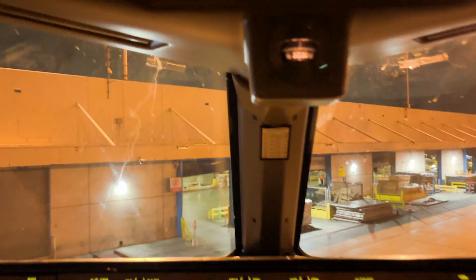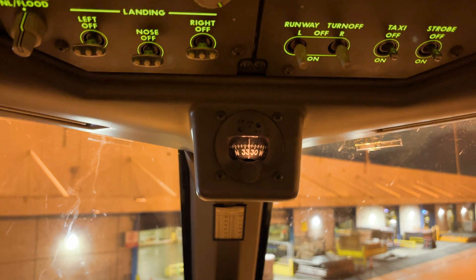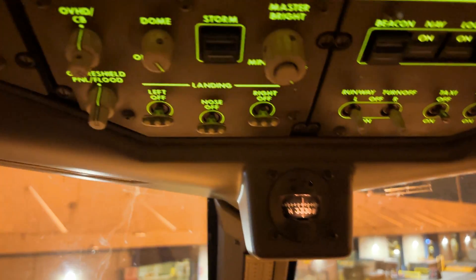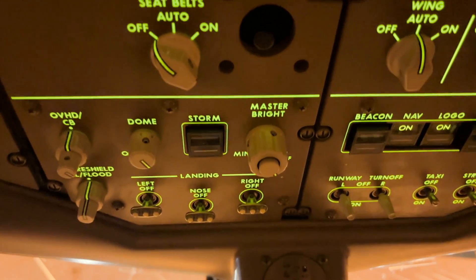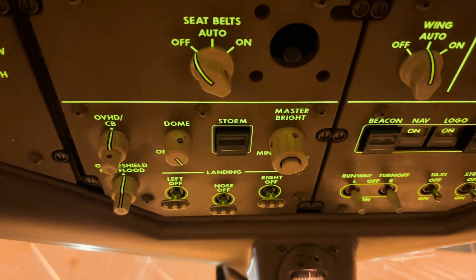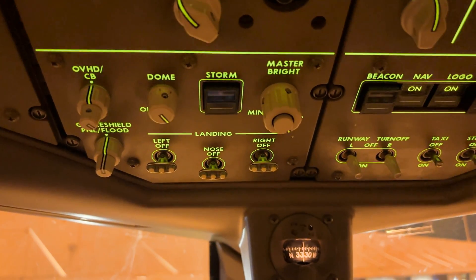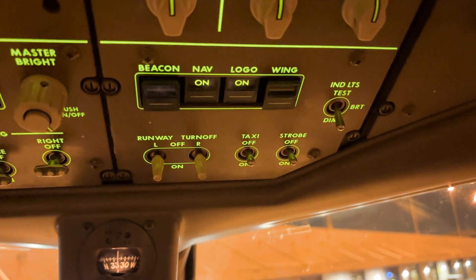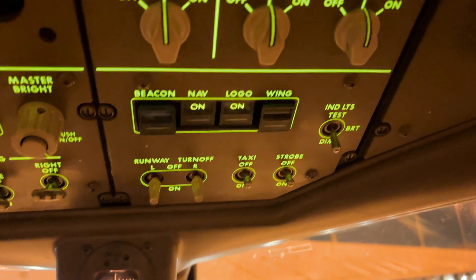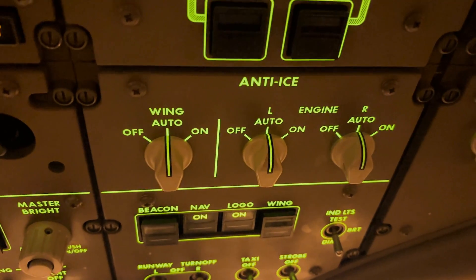Now let's go to the overhead. Here we have the standby compass and light control. Anti-ice — wing and engine.